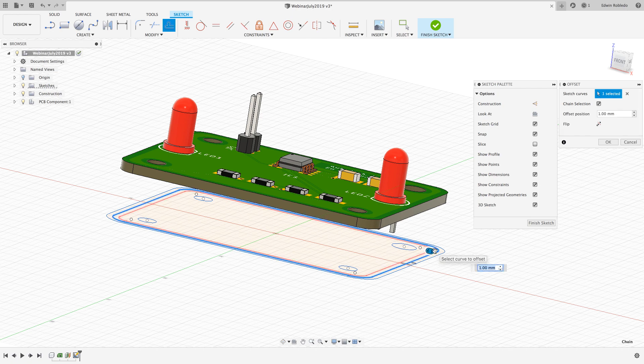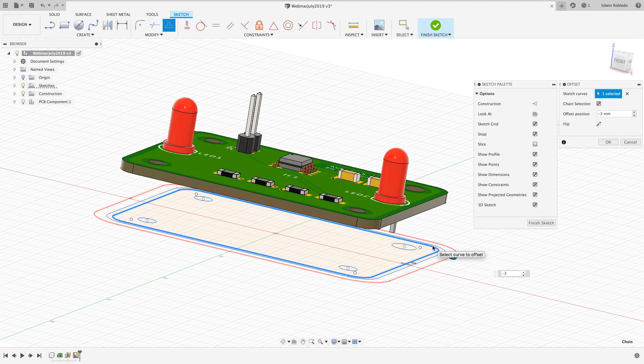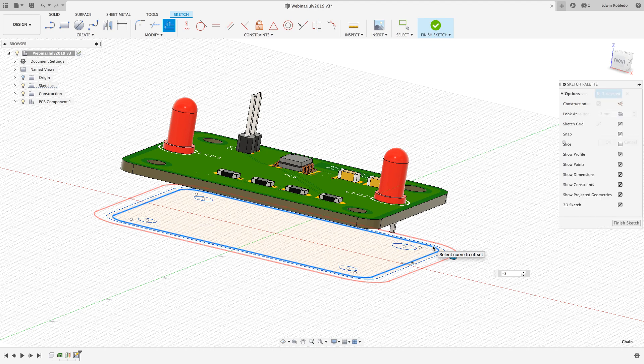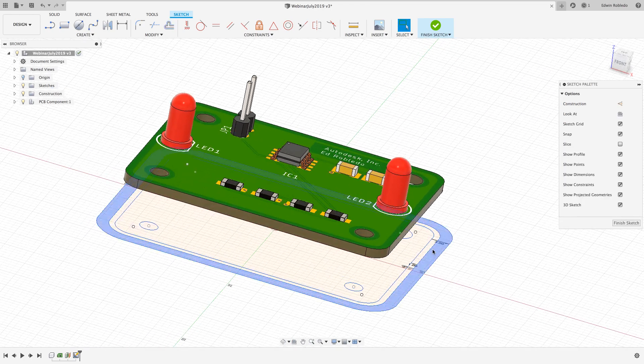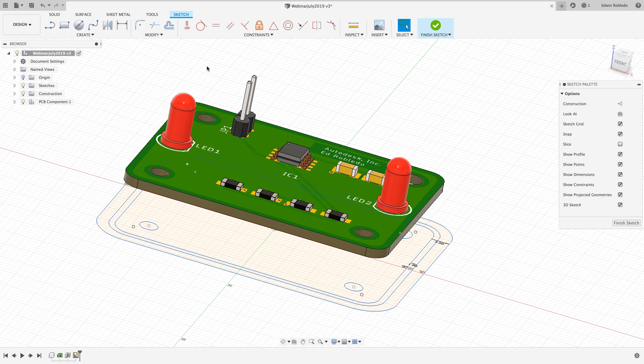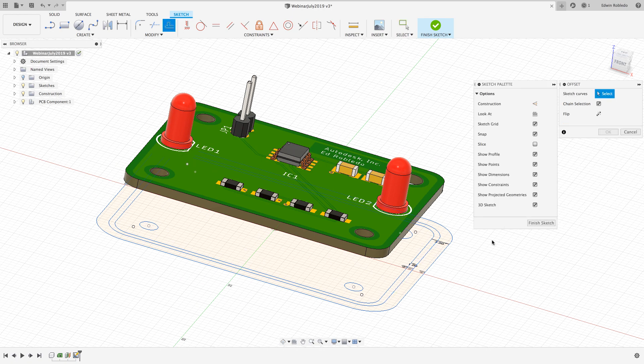Since I plan to 3D print this enclosure I'm going to make sure that I keep a wall thickness all around of at least 2 millimeters. Therefore my next offset will be 3 millimeters from the original sketch profile.